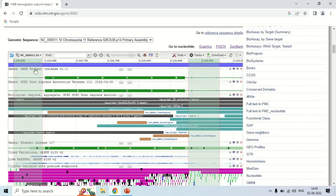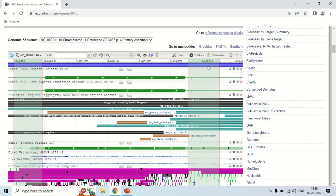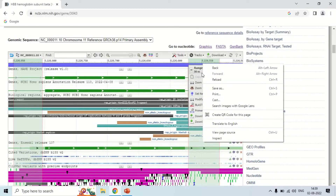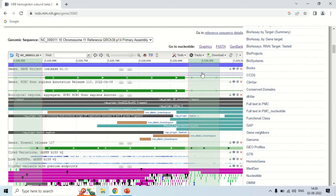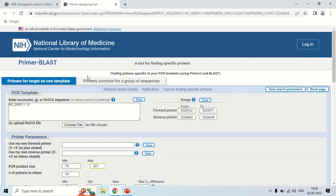Once you have selected the portions for the forward and reverse primers, right-click and you will see the BLAST and primer search options. Choose the 'Primer BLAST selection' option. This will open another window which is the Primer BLAST software of NCBI.